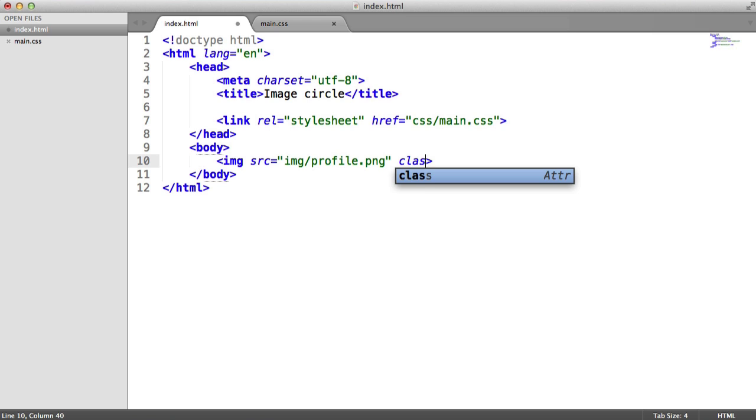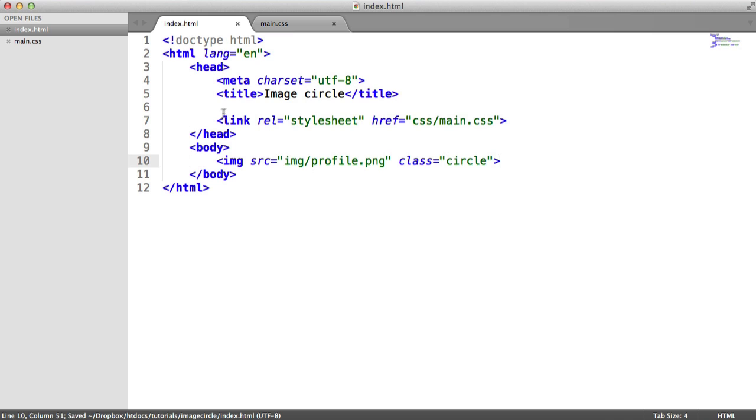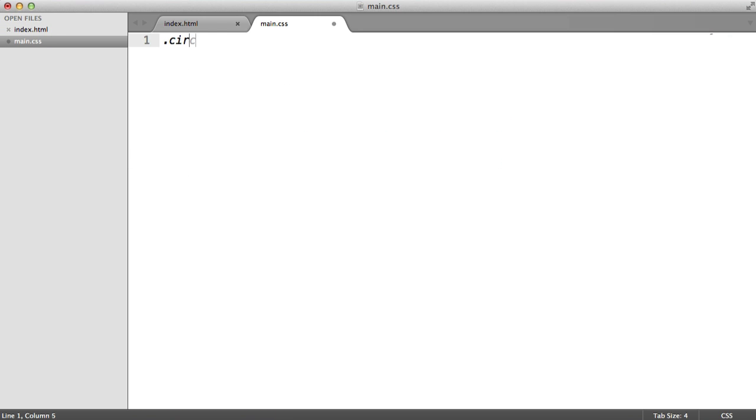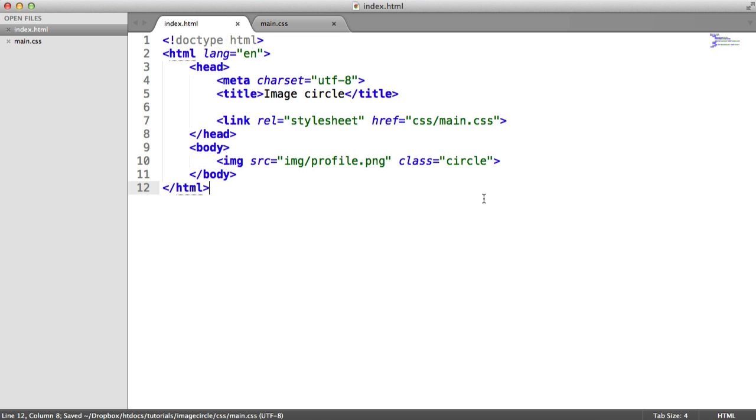So let's give this a class first, and then we'll look at the styling of the class in a minute. So I'm going to say class of circle. So what we can do is, as long as we've got a stylesheet linked in, we can head over here, and we can say circle, and we can start adding properties to this.